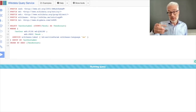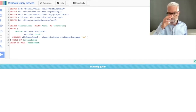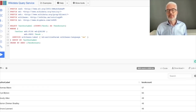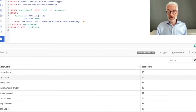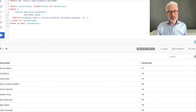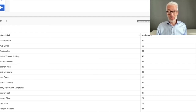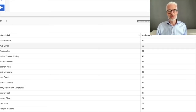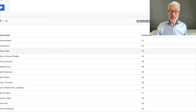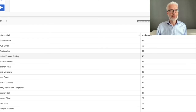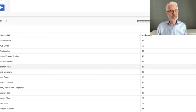Let's see how long this takes — we know there are more than 10,000 books. The result shows the top authors by notable works in Wikidata: Thomas Mann leads with 57 notable works, followed by Enid Blyton with 55, Woody Allen with 49, Marion Zimmer Bradley with 46, and Stephen King with 36. This is quite an interesting list.